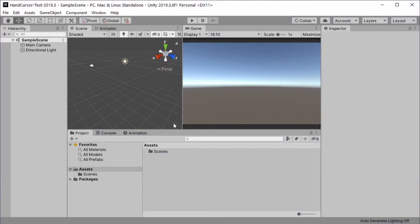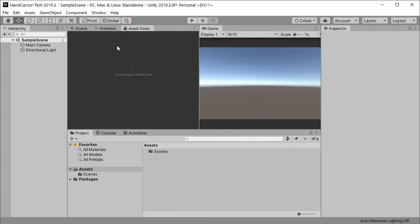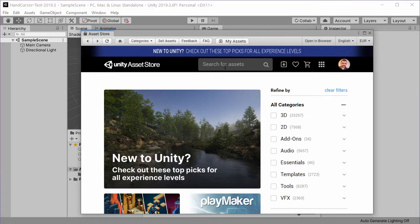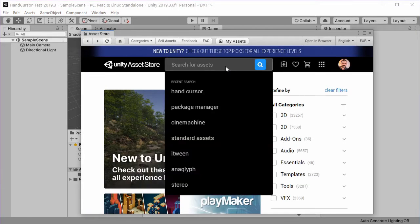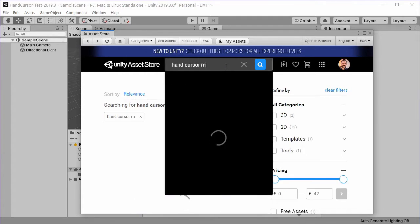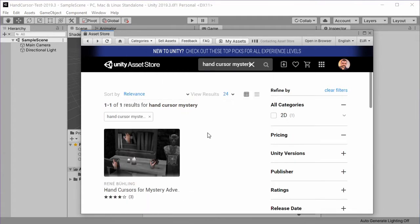Then we install the asset through the asset store window. Search for the asset hand cursor and then choose the package.